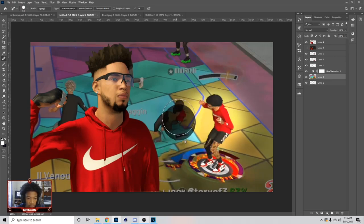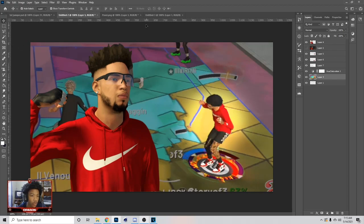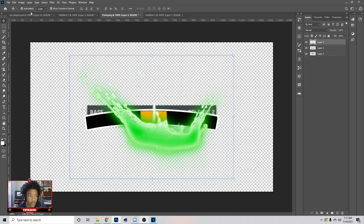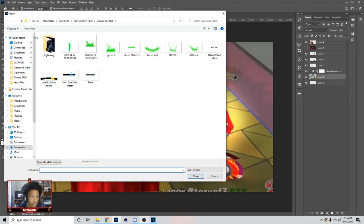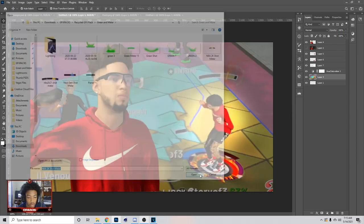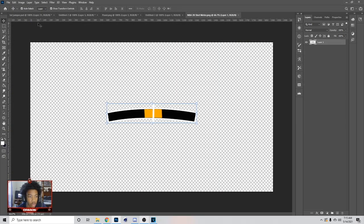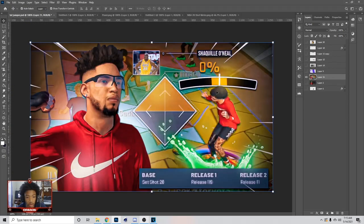Once you got rid of them, go to File, Open, go to your pack, and you can go in here and get the shot meter. If you need my pack, let me know on Twitter.